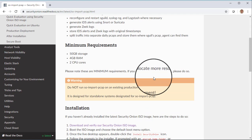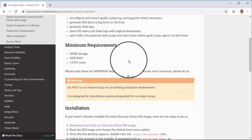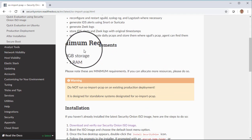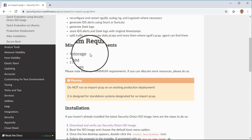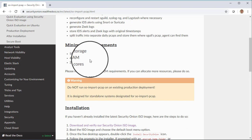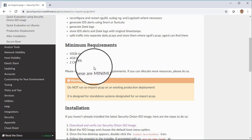So the main things here are we have some minimum requirements, and that would be 50 gigabytes of storage, 4 gigabytes of RAM, and 2 CPU cores. Please note, of course, these are minimum requirements. So if you can afford to allocate more resources, definitely do that.